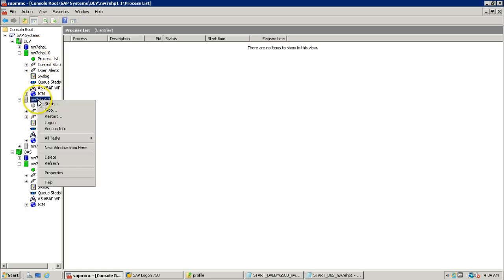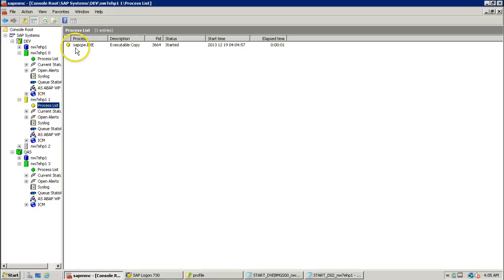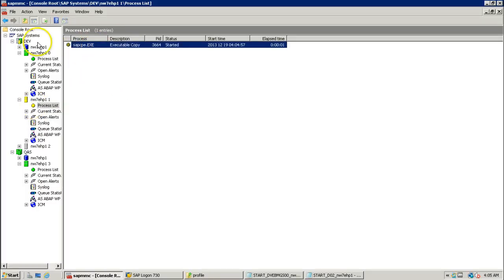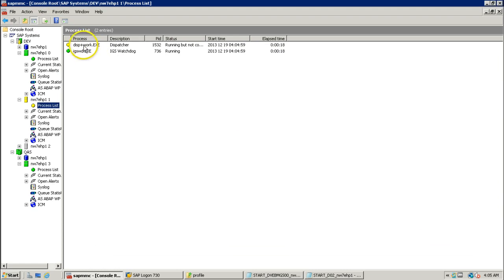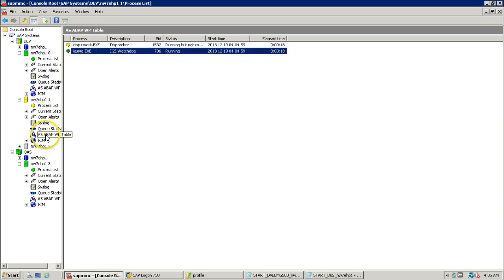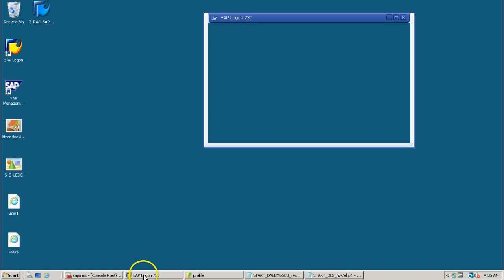The dialogue instance is not started — let us start it by right-clicking and clicking start. When we right-click and click start, the particular start profile will work: the instance reads that file to start the services. First it starts the database, then after some time it gives information about all work processes — the dispatcher starts, then the gateway reader, then the work processes. This is how the start profile is used for starting an instance.